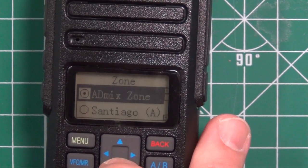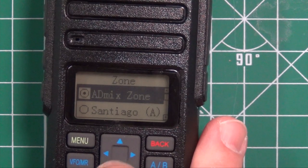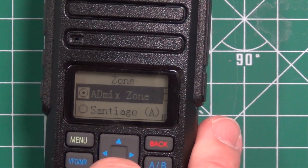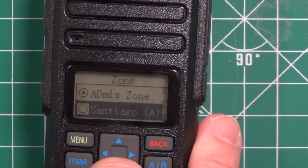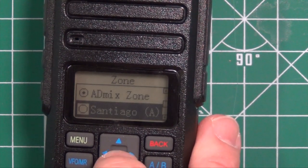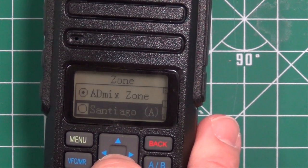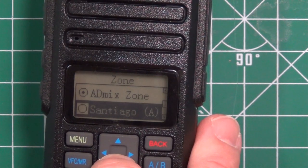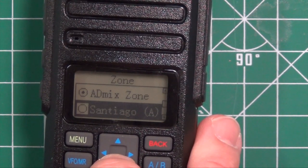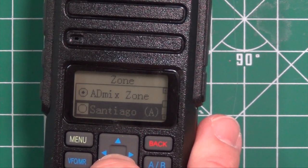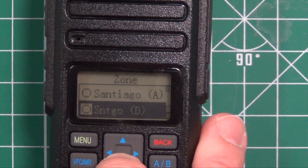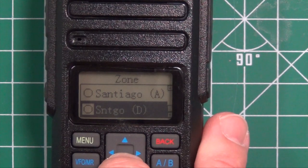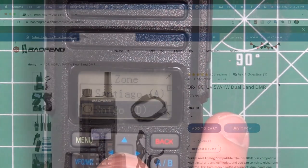Like for example, I have analog for some of my local repeaters up here on the Saddleback Mountain and the Santiago Mountain area. And then I have the digital side of it.